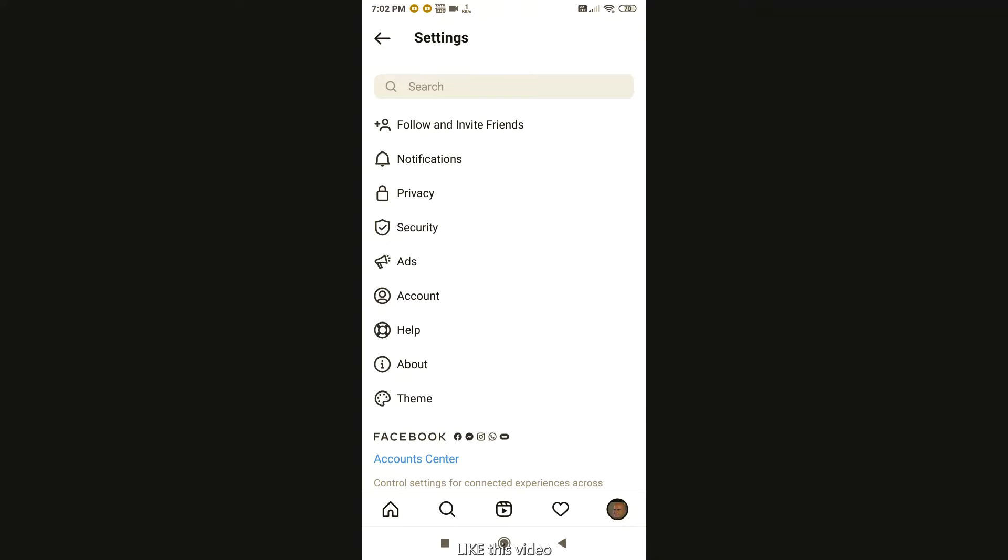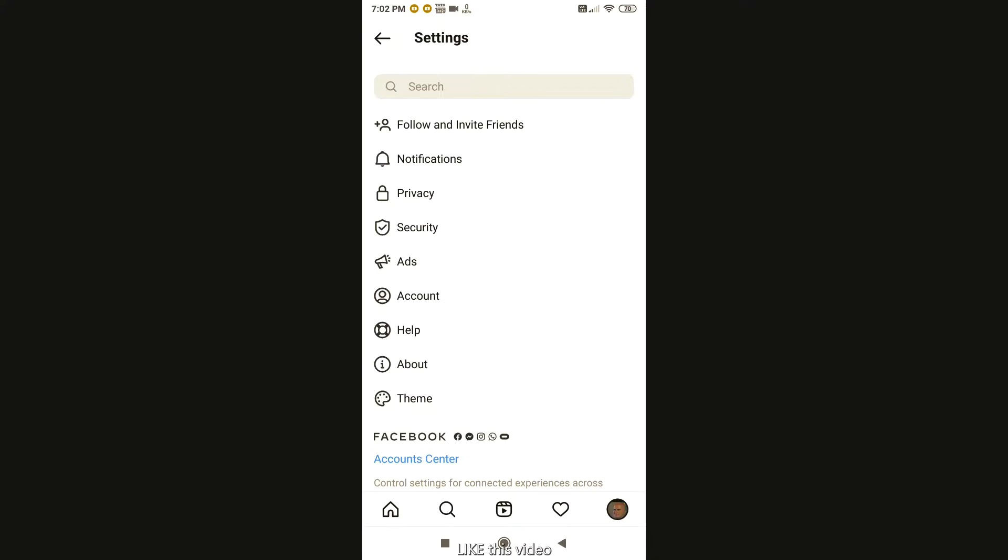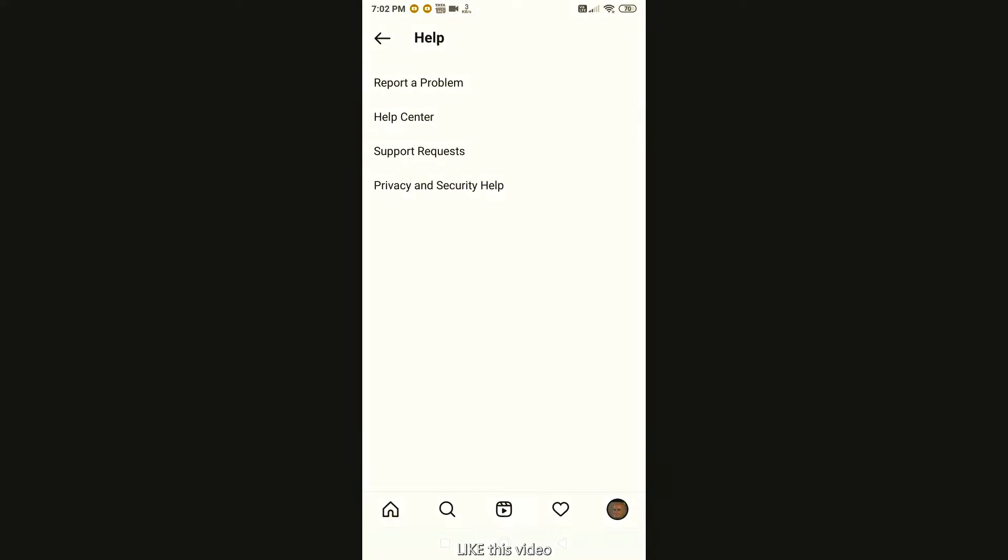Then, you will go to help and send a feedback. You will see the browser. You will go to Chrome. A website will automatically open.